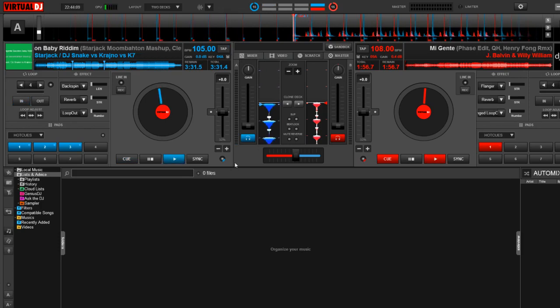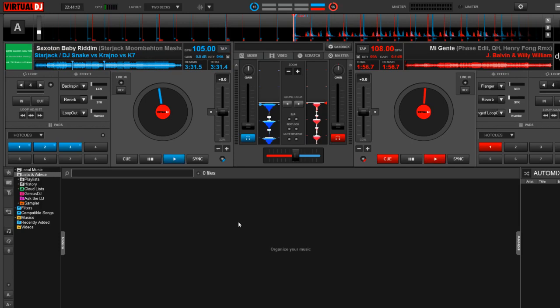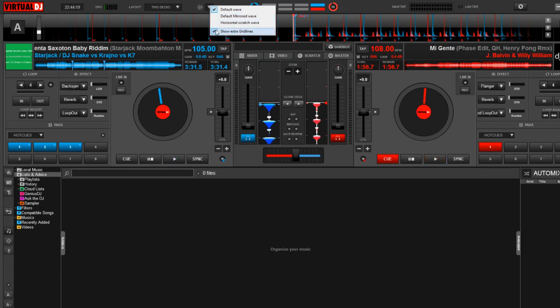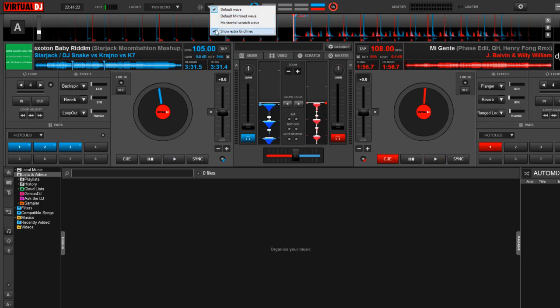And what these do is extend these beat markers all the way up to the top and bottom so that you can have a better look at when your two tracks are locked in. Now, I personally find this a little cluttered, and I don't use them, but some of you may find it a useful tool to help you lock in those tracks a little better.